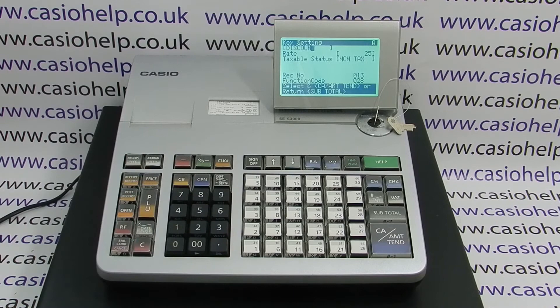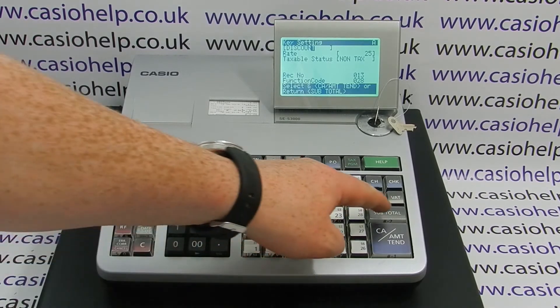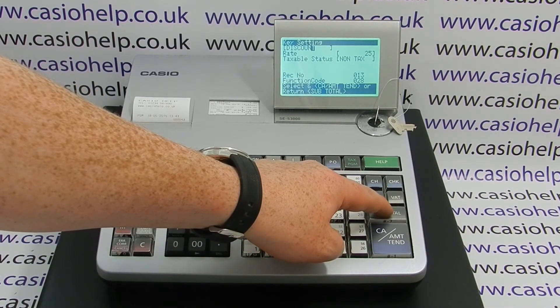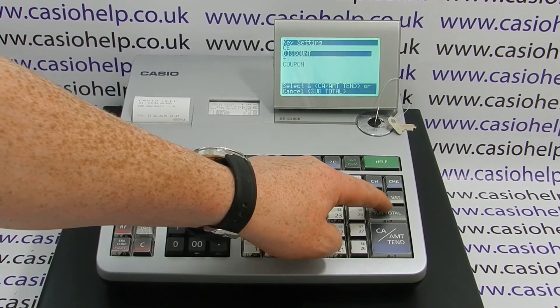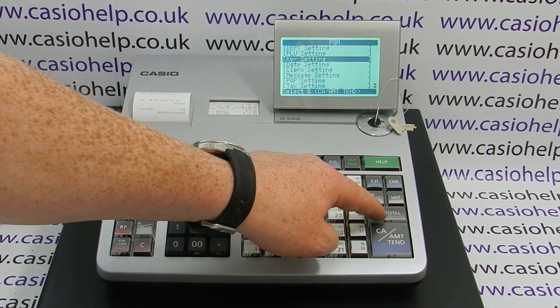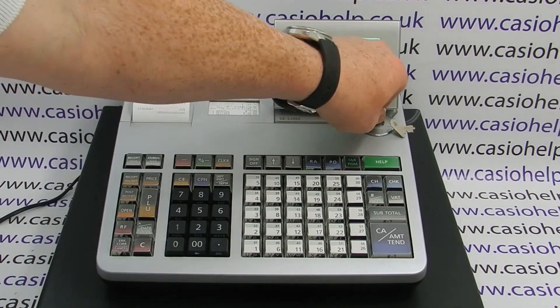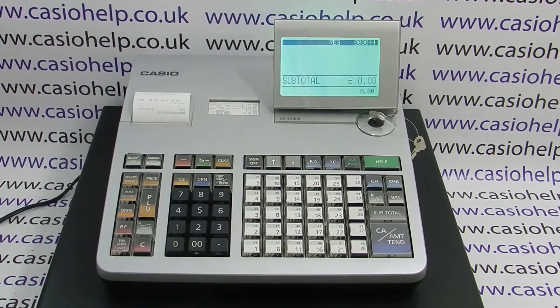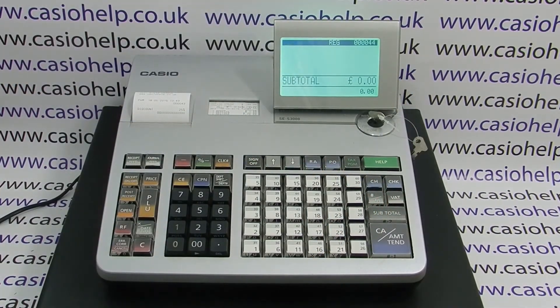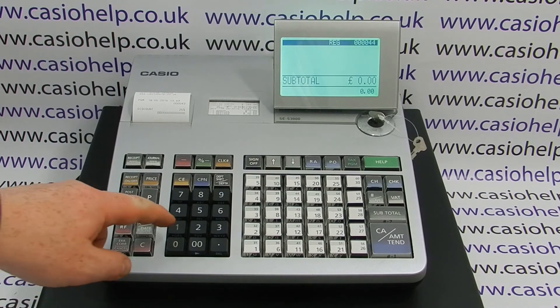There we go — discount. When we're happy with the setting we press subtotal, subtotal again, and when we're back at the main setting menu we can turn the key back to register.